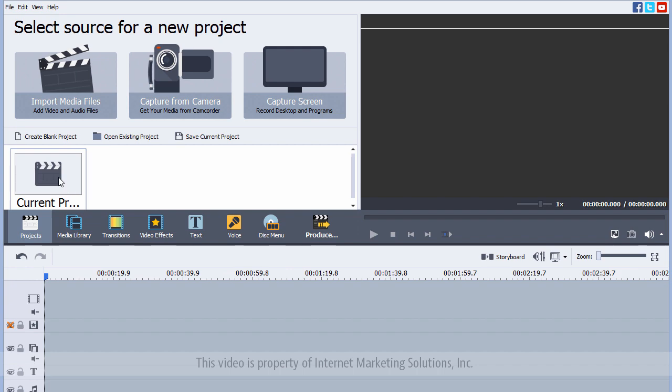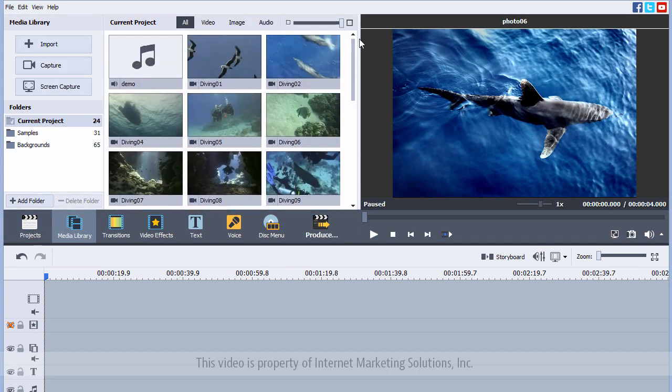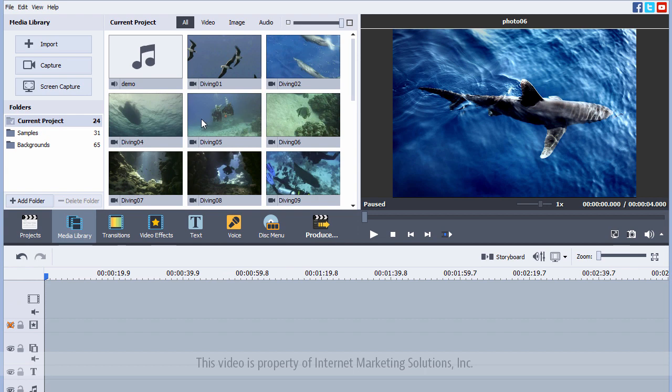Now, I've already got a project started with some of the demo files that came with the installation, and that's what I'm going to be working with. So, what I'm going to do is I'm going to be taking these images, these videos, and the audio files, and I'm going to be dragging them down here to this timeline.